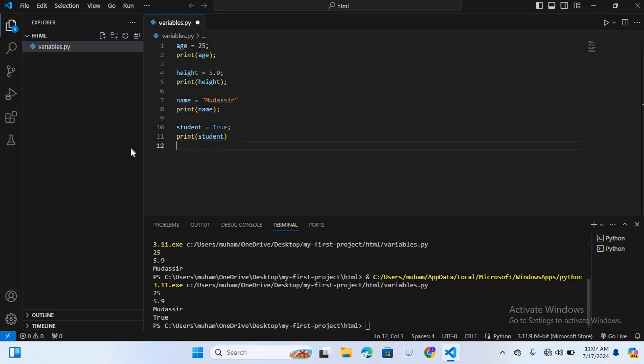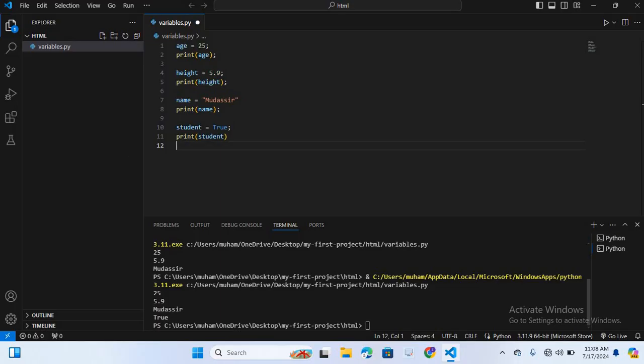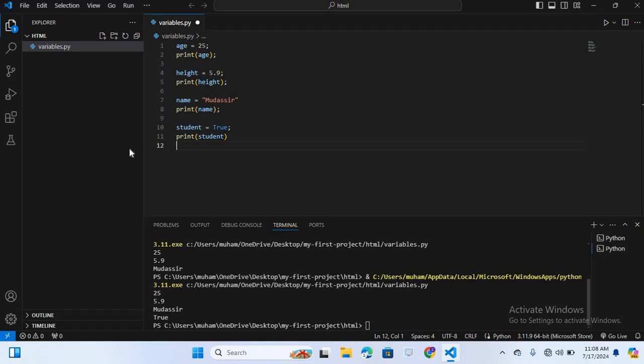The first rule is variable names must start with a letter or an underscore. The second rule is the rest of the name can include letters, numbers, or underscores. The fourth rule is variable names are case sensitive. Age and age, small a and capital A, are different variables. Avoid using Python reserved words like if, else, while, etc. as a variable name.